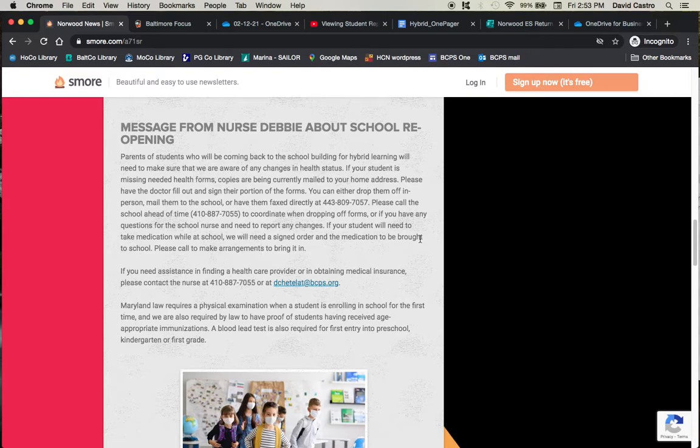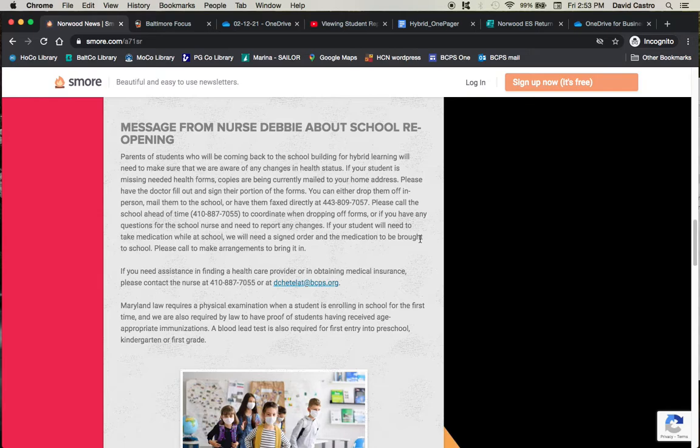You do not need to show proof of vaccination for COVID. We are only asking for the normal things that we would ask when you register your child. If you've already done that, you don't have to do anything at all. But if anything has changed, please fill out the forms. If you don't have a physical yet and you were asked for that, please try to get that appointment set up since things are more spaced out and require more reservations. That takes time. Contact Nurse Debbie. Contact the school.